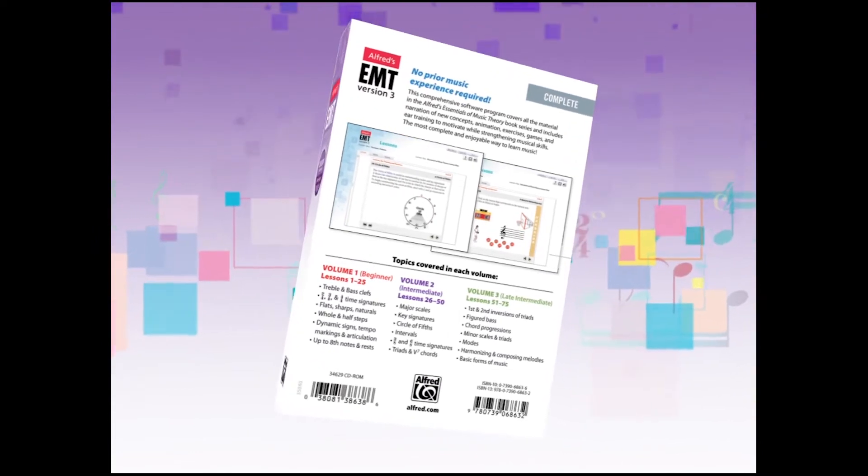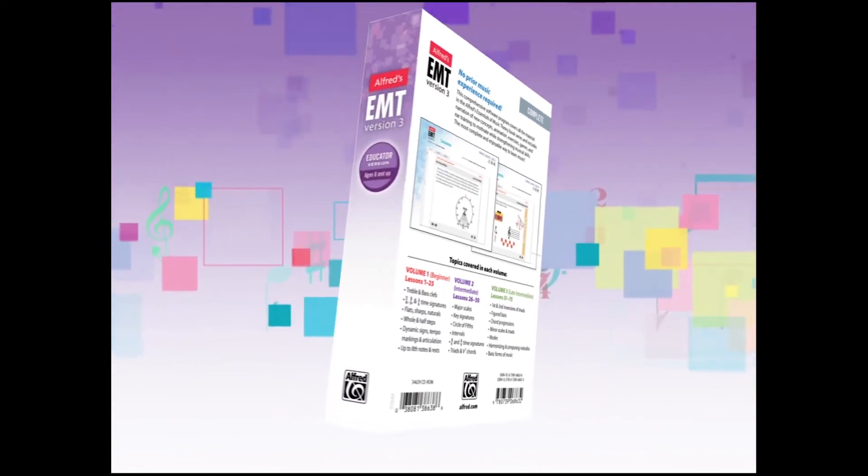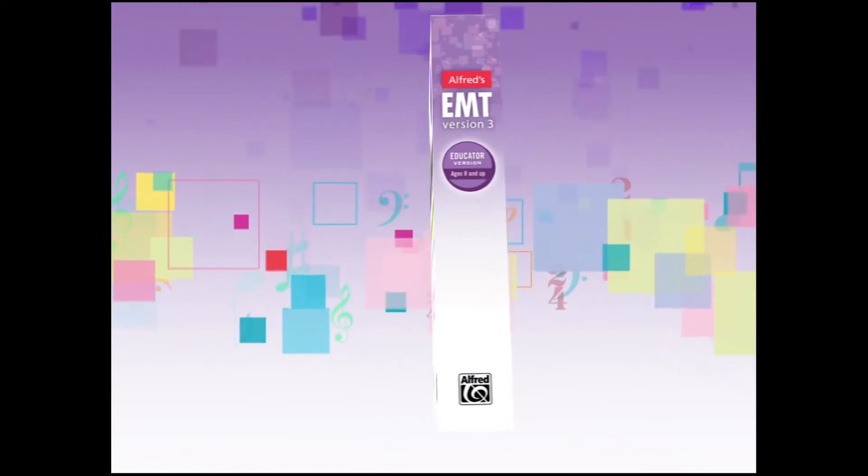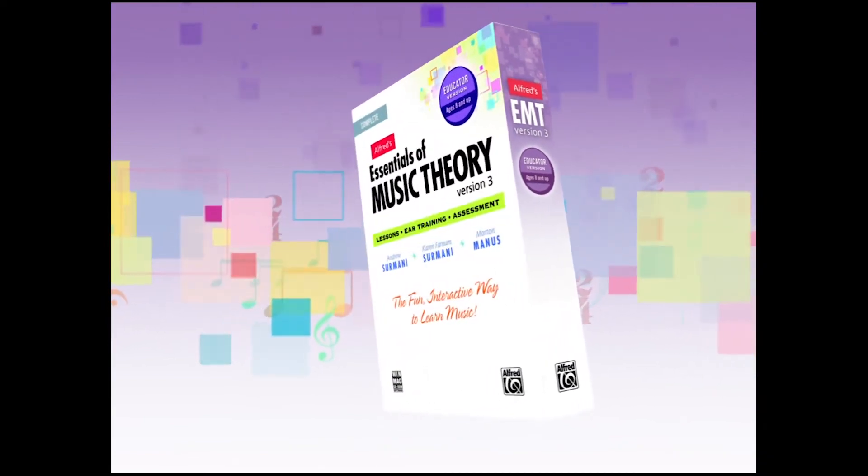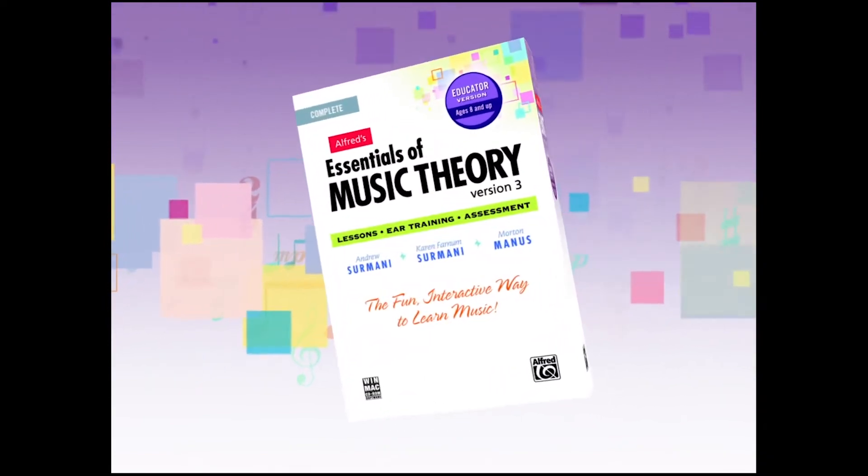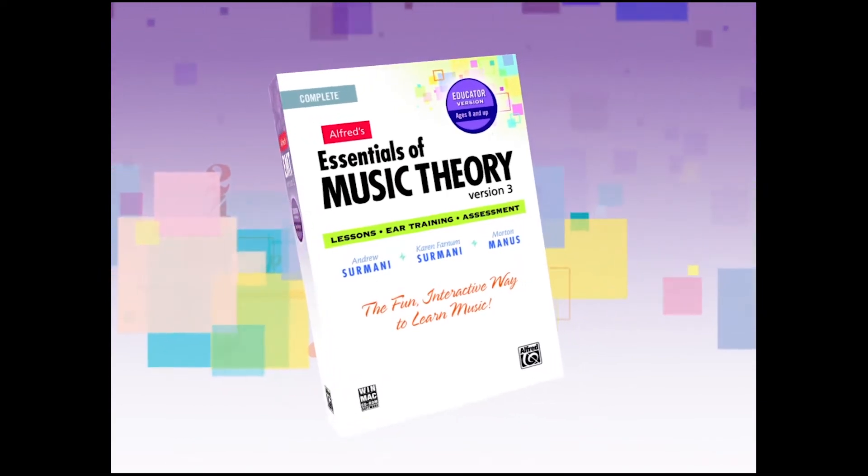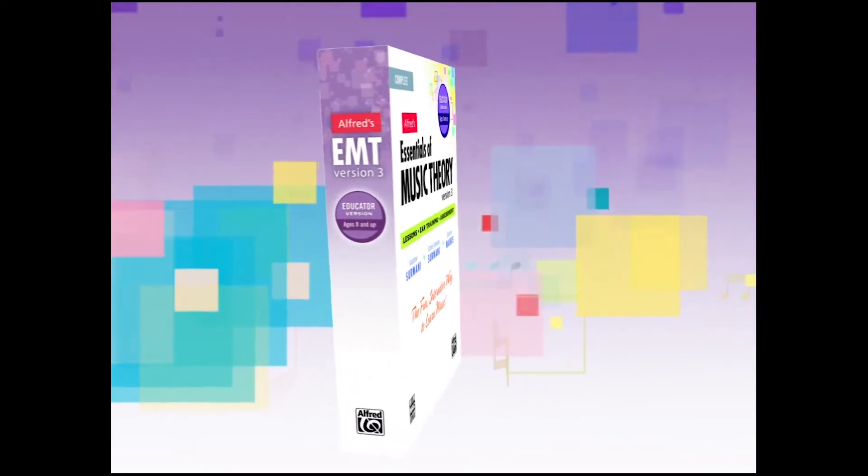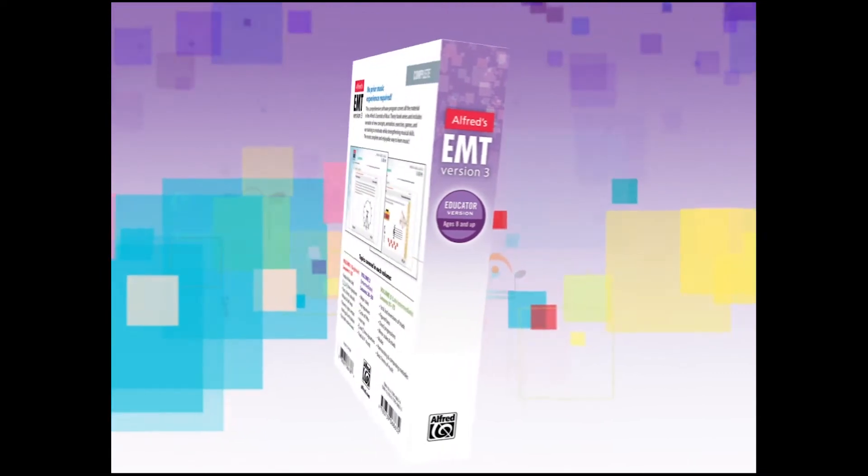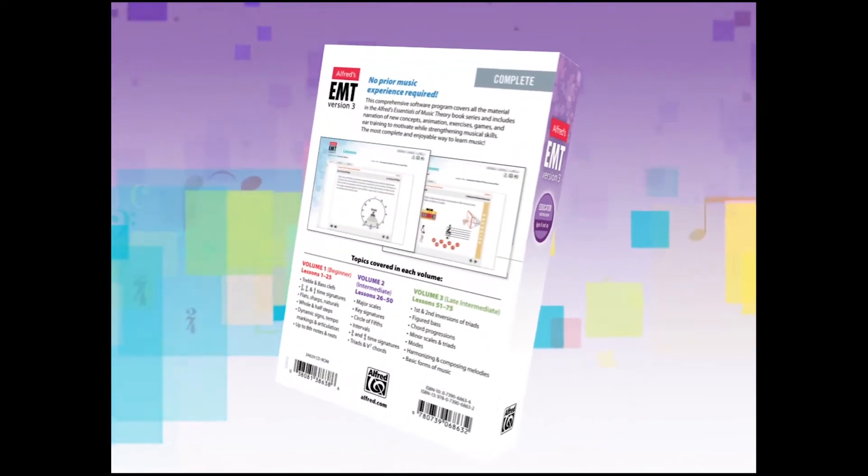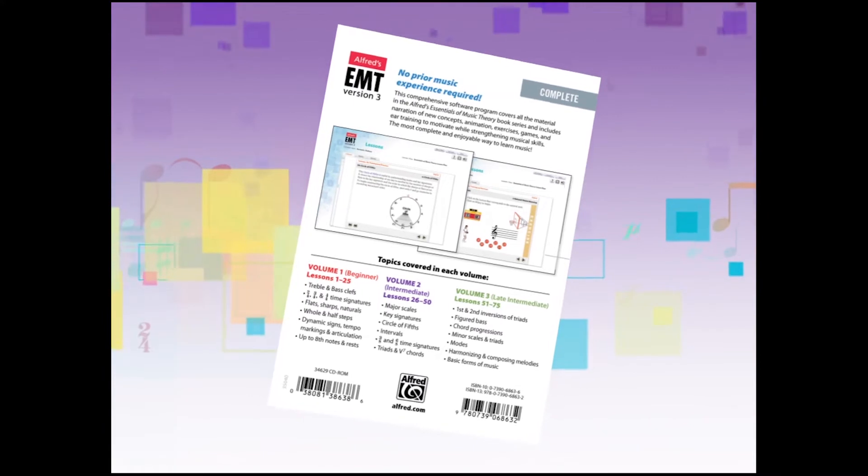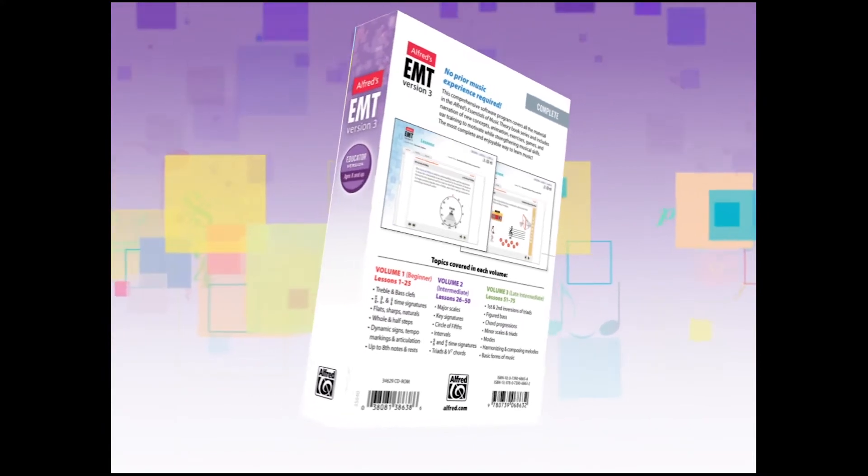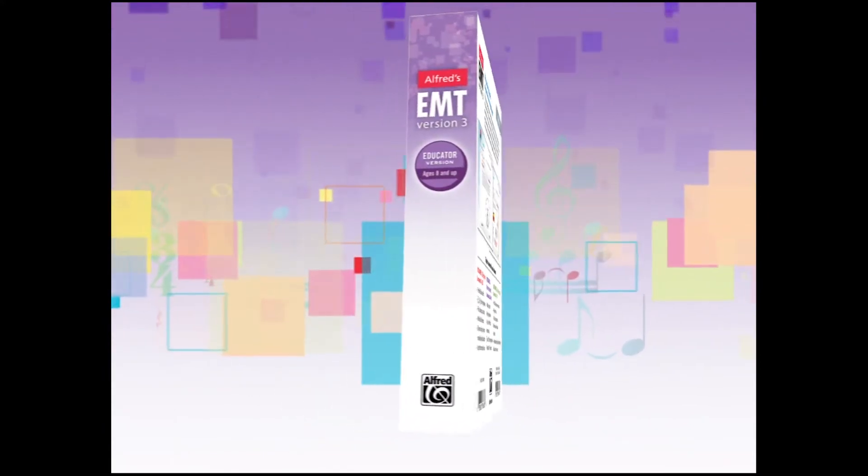Essentials of Music Theory is a complete curriculum in three volumes, comprised of lesson books, audio CDs, reproducible activity kits, games, and software for Windows and Mac. The software version is a full multimedia program with narration, exercises, and reviews, as well as ear training with a variety of acoustic instruments, all packaged into a complete learning environment.